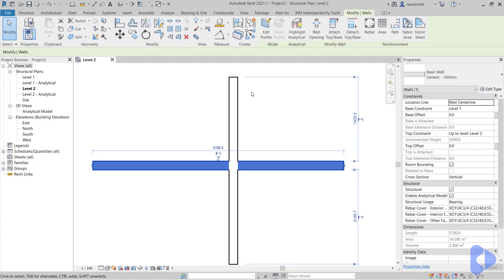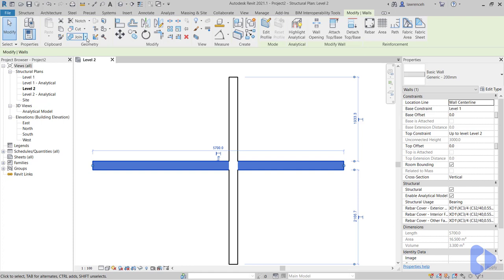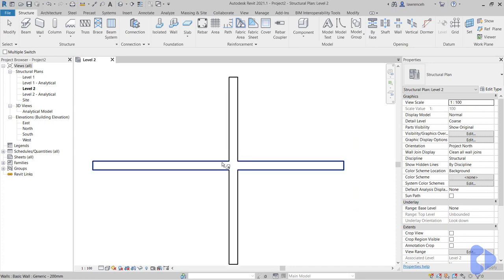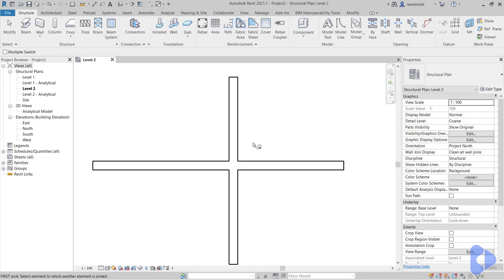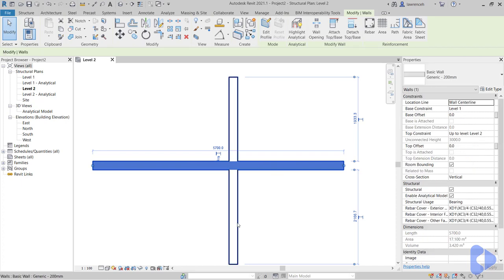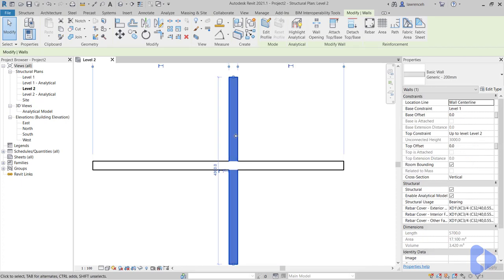Now you'll notice here that the first wall I drew took priority. I can change that if I want. So I could go back to the geometry panel, go to the join pull-down, and here I can switch join order. So if I select these two elements, you'll now notice that this wall takes priority and the vertical wall is now split.